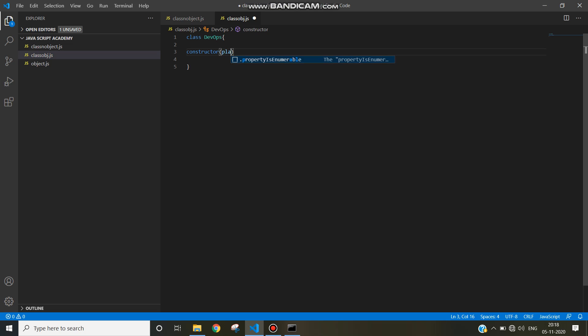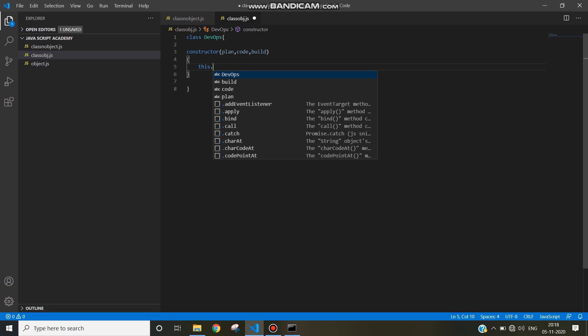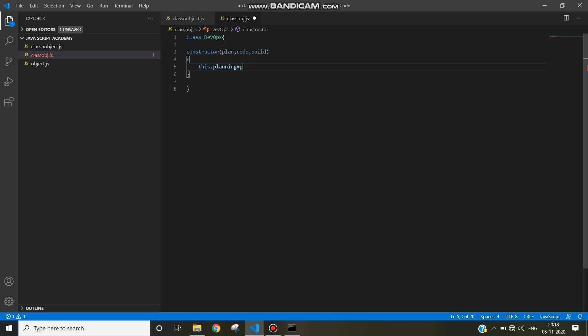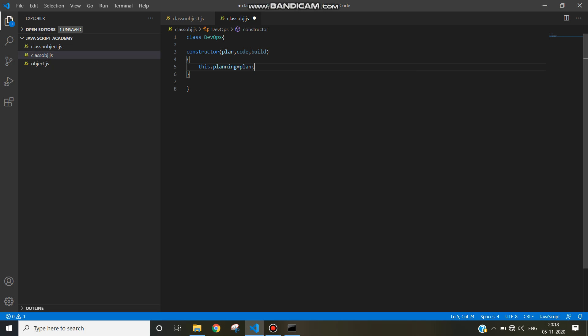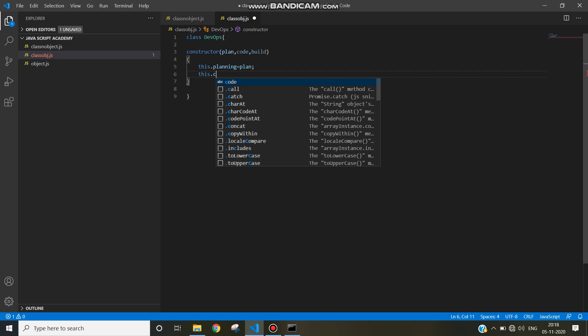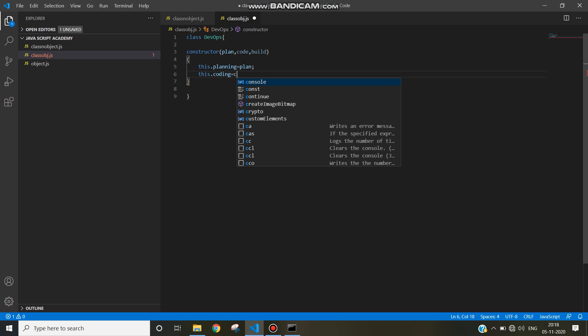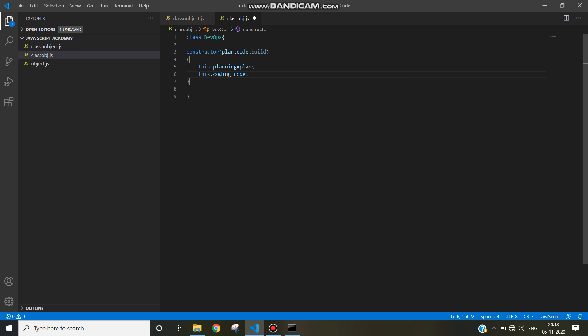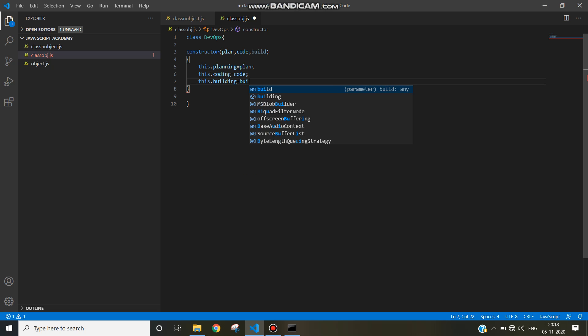I am going to write plan, then code, then build. Now we need to initialize instance variables by using the this keyword: this dot planning equal to plan, this dot coding equal to code, and this dot building equal to build.